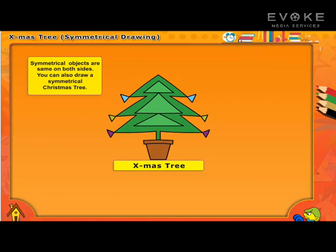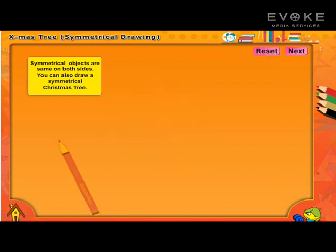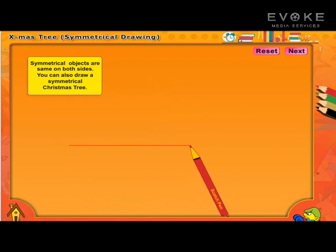Symmetrical objects are same on both sides. You can also draw a symmetrical Christmas tree. Let's take an example of fish.